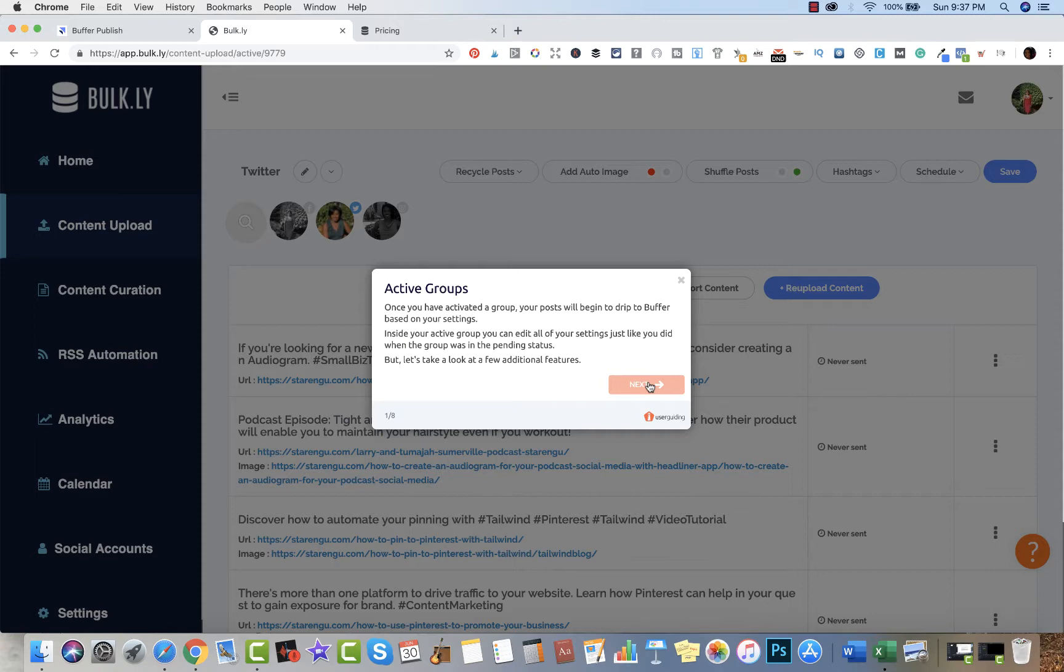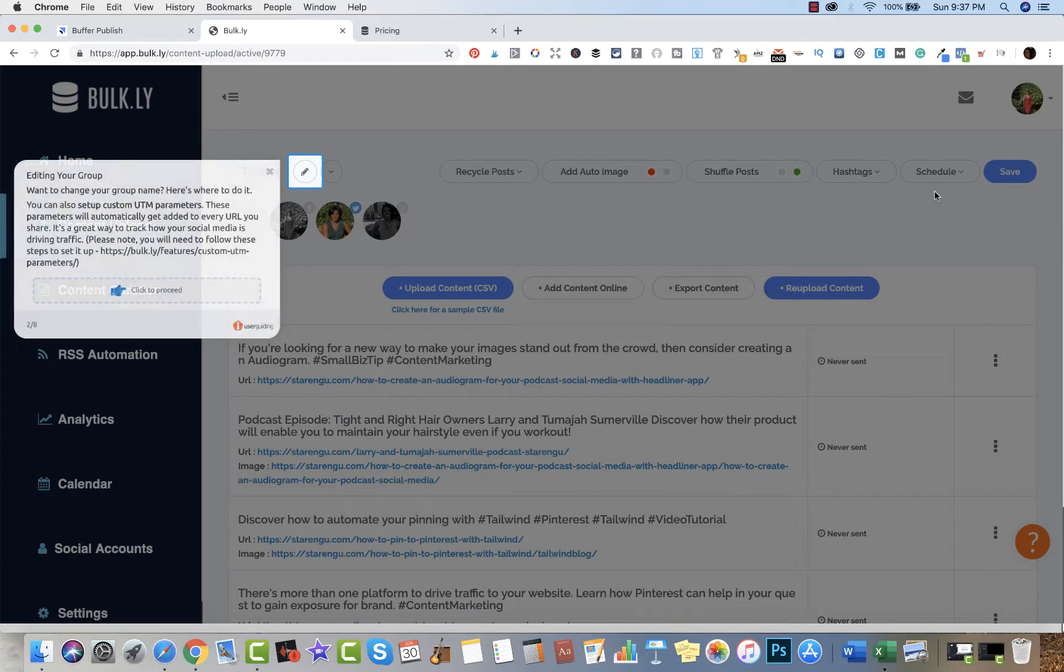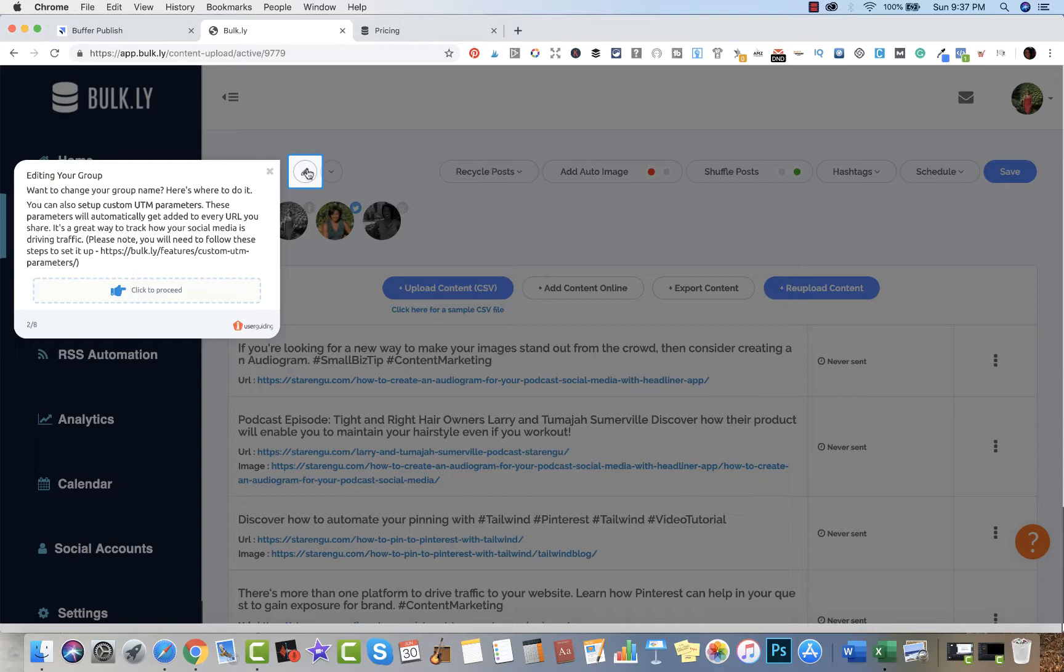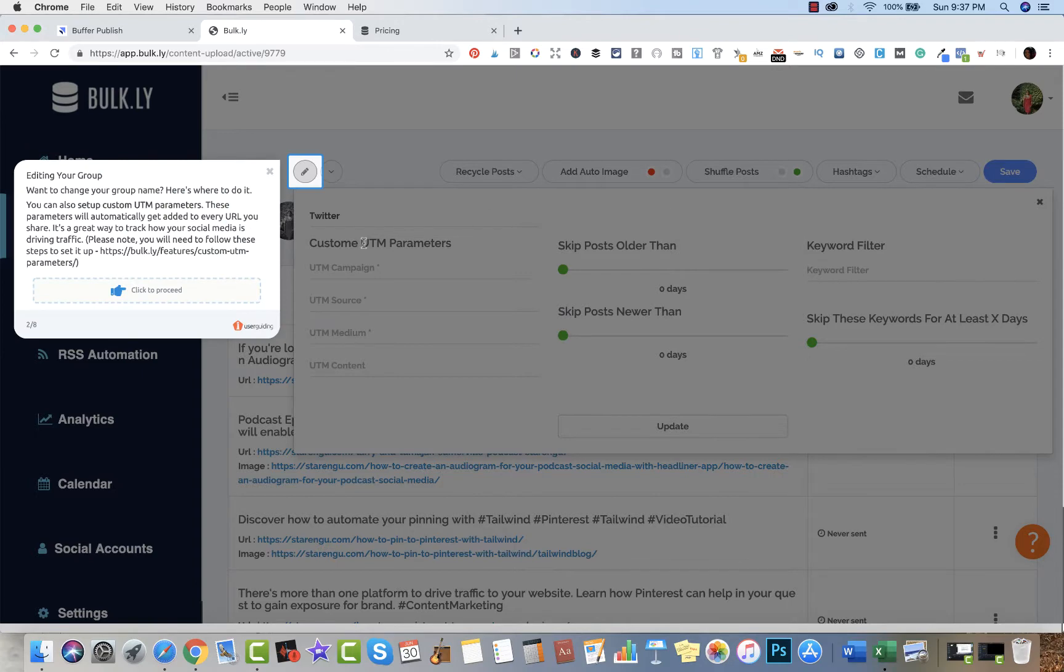It's just letting us know your posts will begin to drip based on your Buffer settings, which is fine. It's letting me know that I can change parameters as I see fit. I really like the fact that they walk you through a lot of what you need to do.